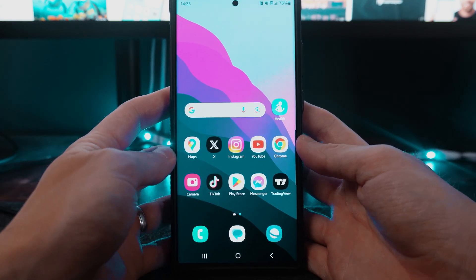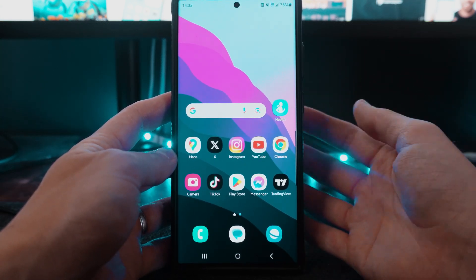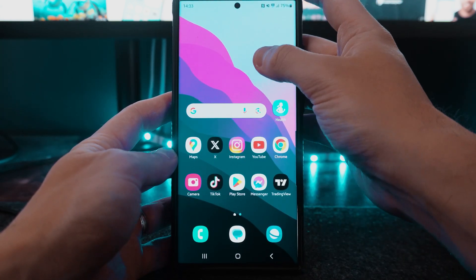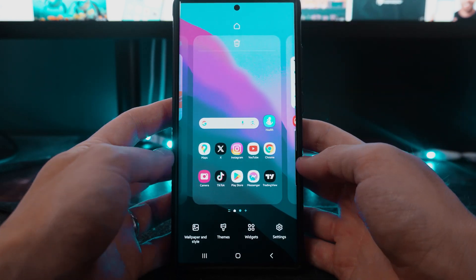First of all, what we want to do is go to our home screen and then click and hold down until you get this pop-up menu right here.